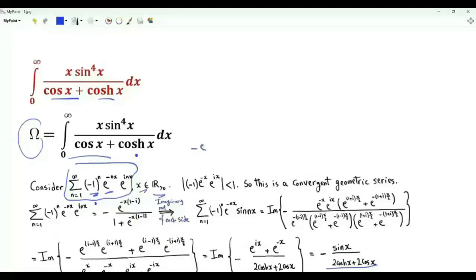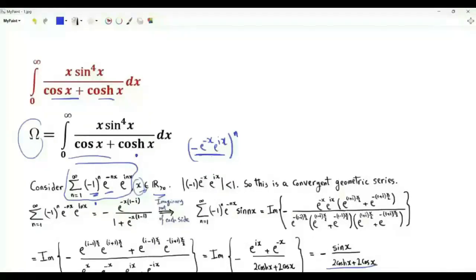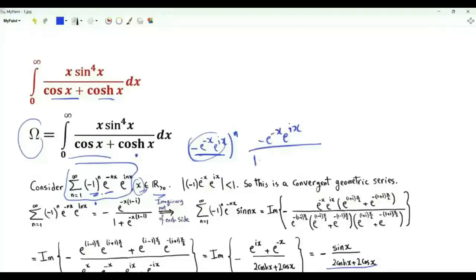The summand can be written as (−e^(−x) · e^(ix))^n. Because x is strictly positive, the magnitude of −e^(−x) · e^(ix) is strictly less than 1. This is a convergent geometric series. When we sum, we get the first term divided by 1 minus the ratio, which gives 1 plus e^(−x) · e^(ix) in the denominator.